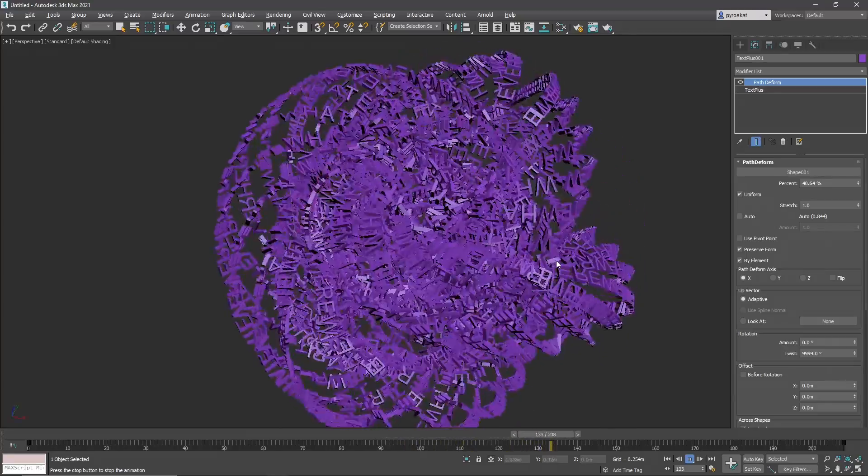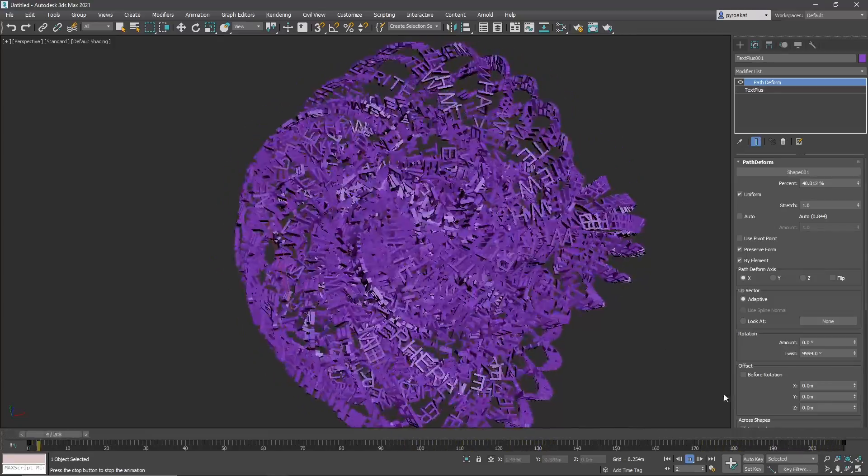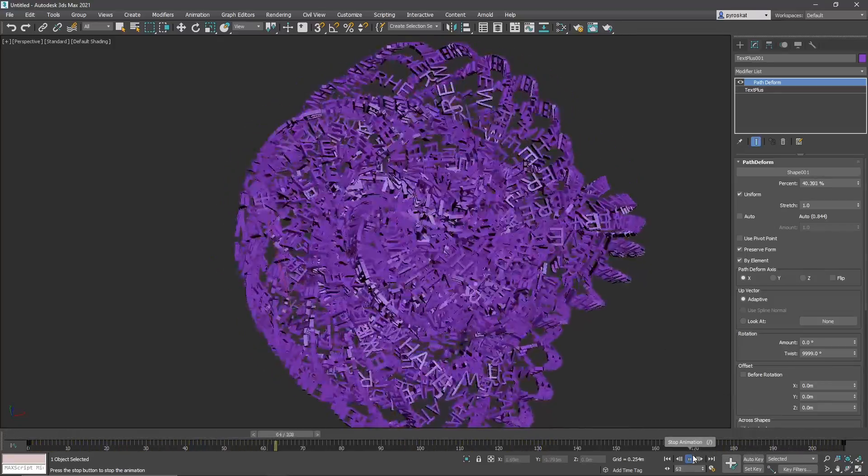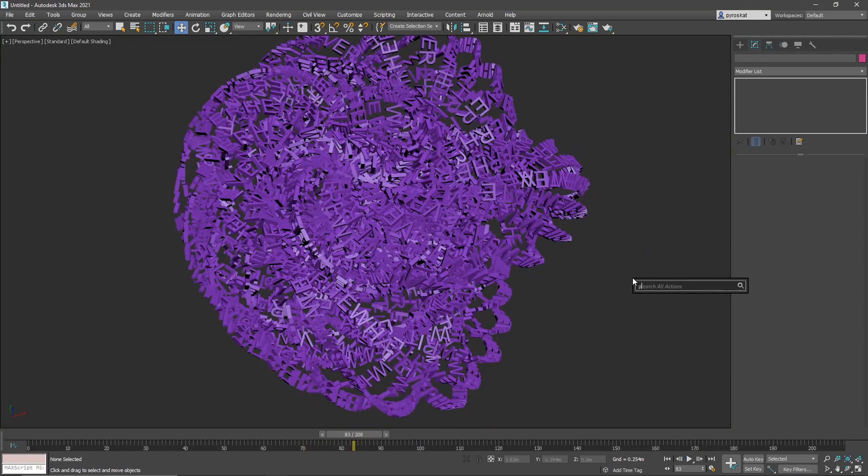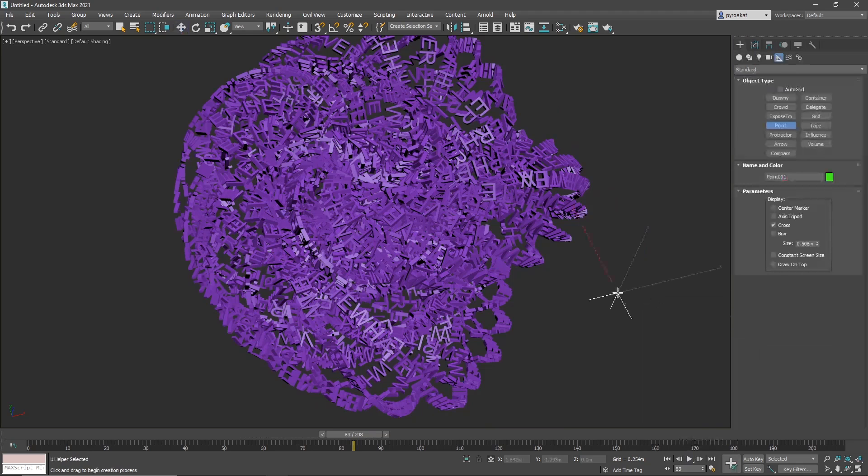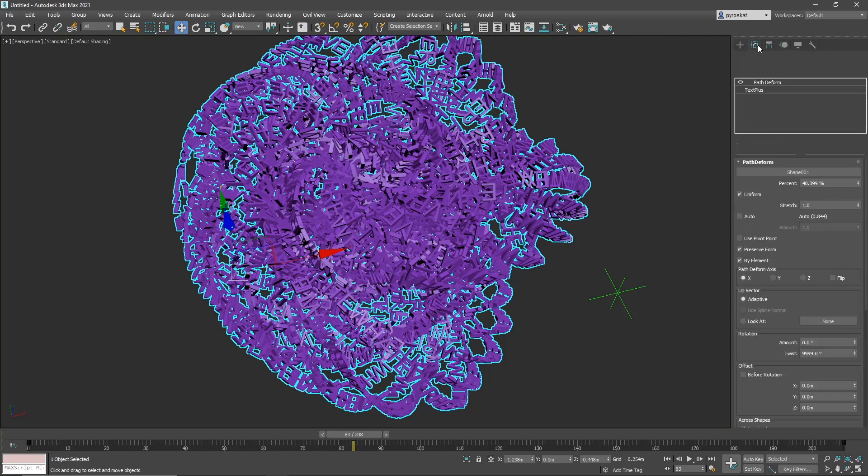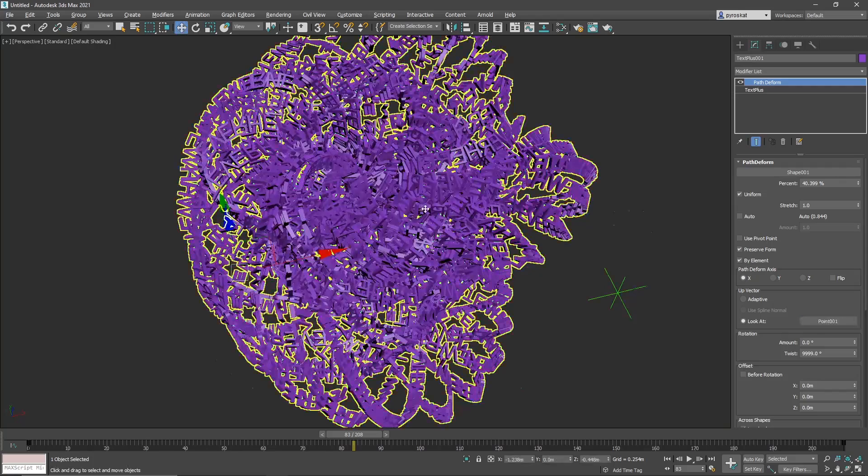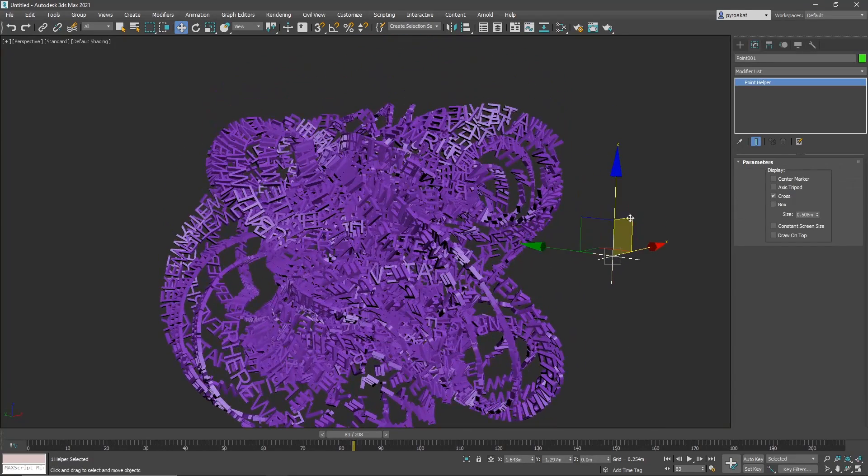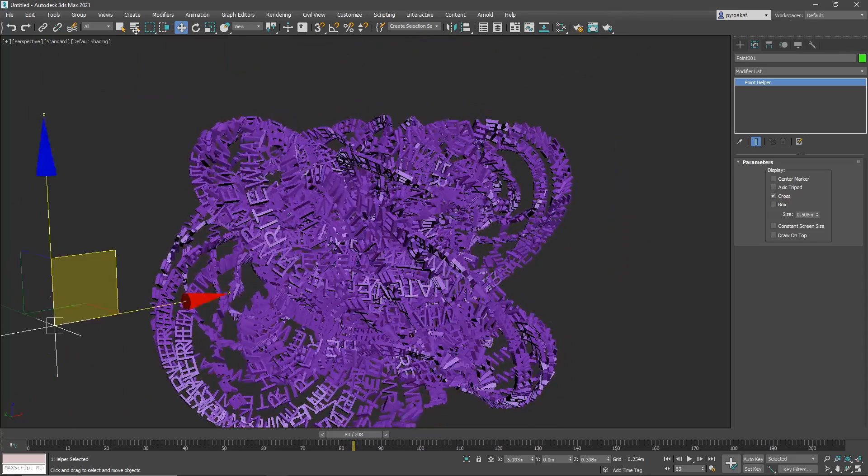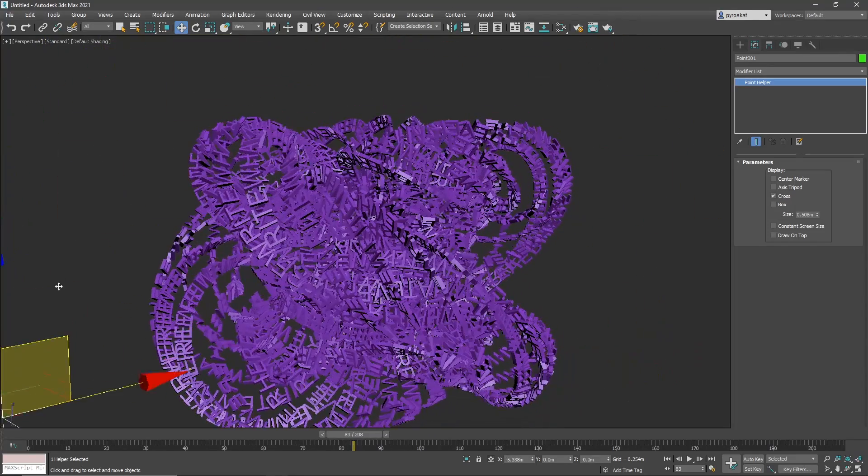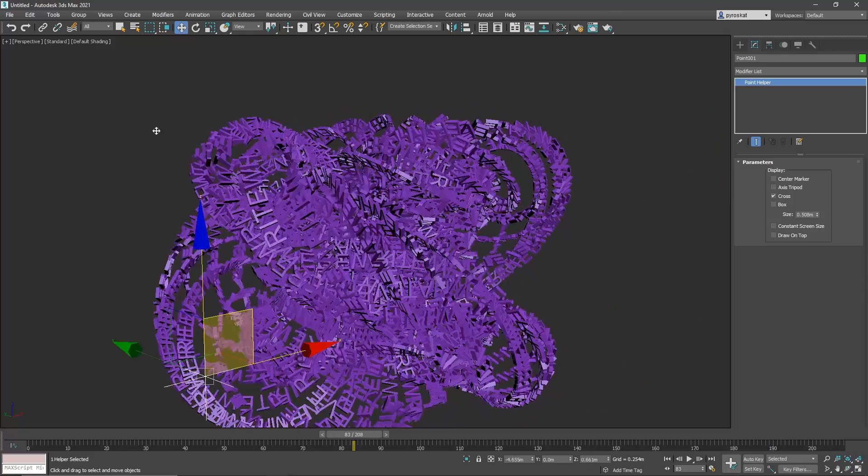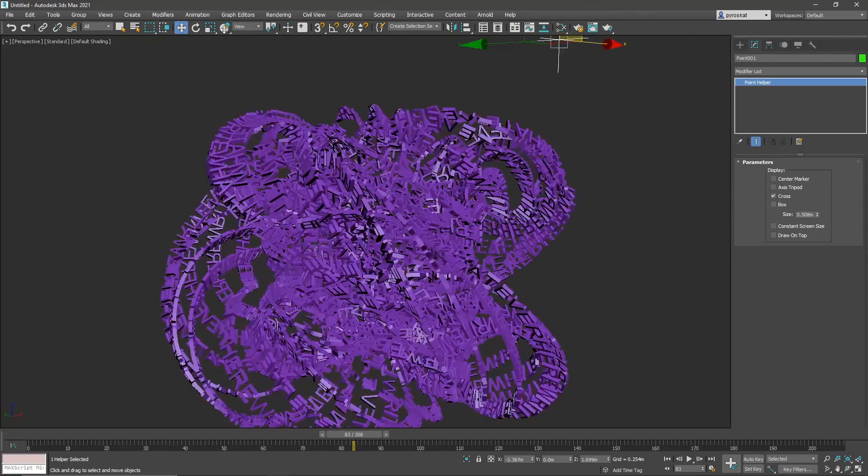We had a lot of improvements in 2021 update 3. One of them is look at. So we can create for example a point, a point helper. And now if we go into look at and select this point, the letters will look at this point. So you can see it moving around. You can define where they're looking at. You can create other interesting effects with this.